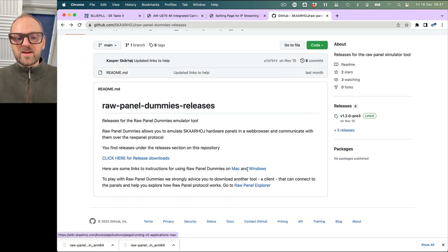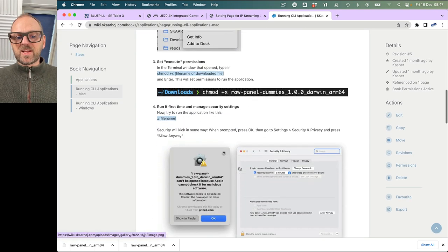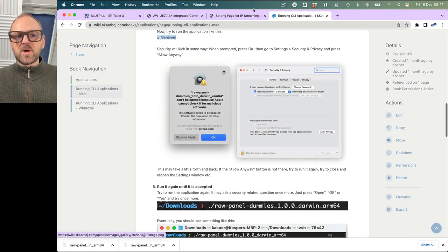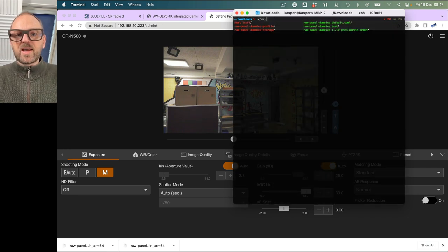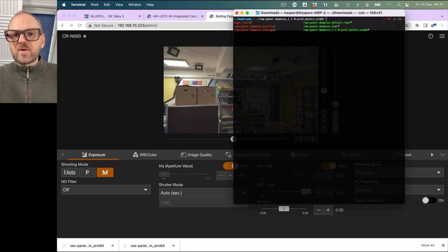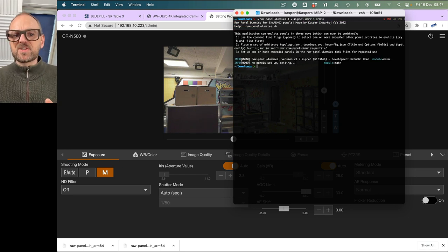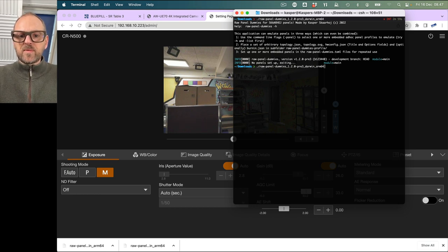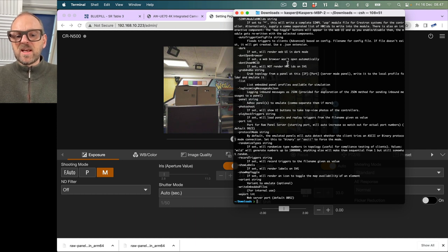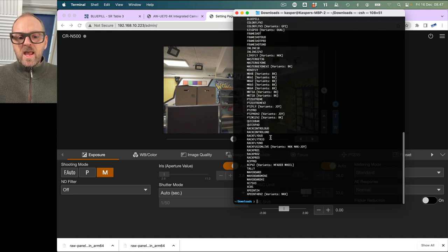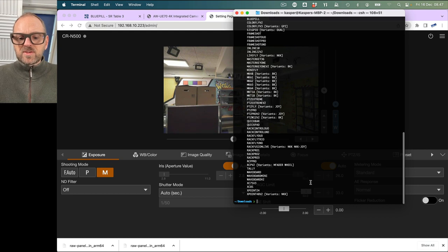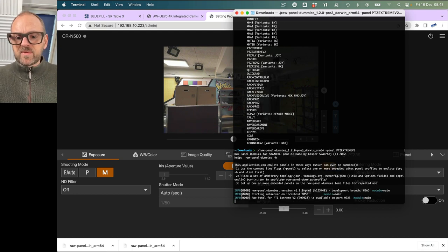Make sure you check the description links for how to run these applications and handle any security popups. After downloading, run it — it's a CLI application, so dash H gives you a list of commands. The 'list' command shows all panel names you can choose from our models. The one we'll use today is PT Extreme V2. Running it with the panel flag spins up a virtual instance of a PT Extreme. This is a very powerful thing if you want to develop raw panel applications with Skahoy.